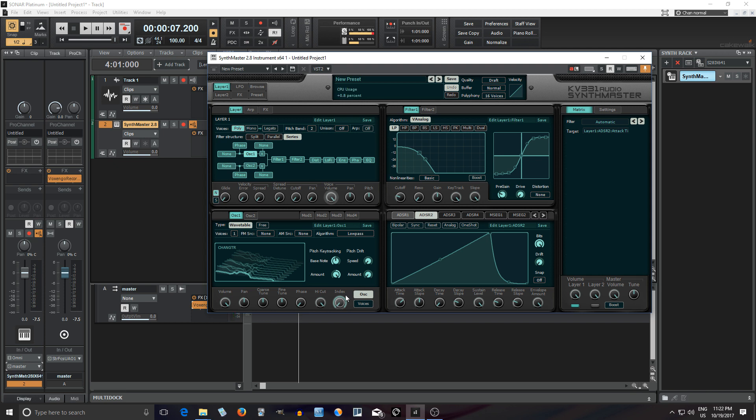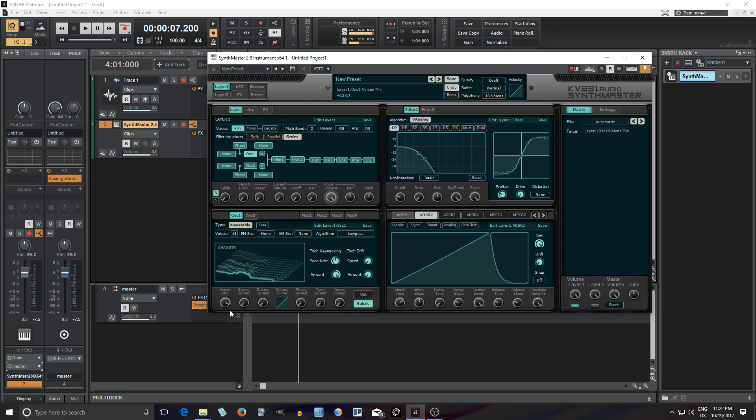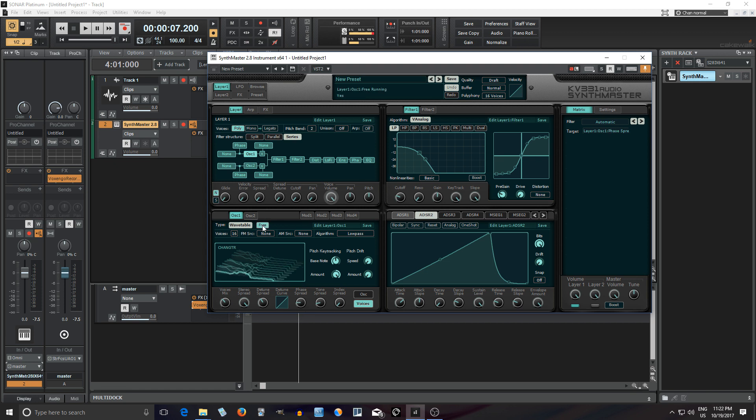Another thing I believe they changed is the number of voices. So before I think you could go up to 8 voices but now I think you can go up to 16. So let's check that out. Turn the mix voices down here so it's not too loud. Spread it out. Do a phase spread. Just free running. So let's see how it sounds.